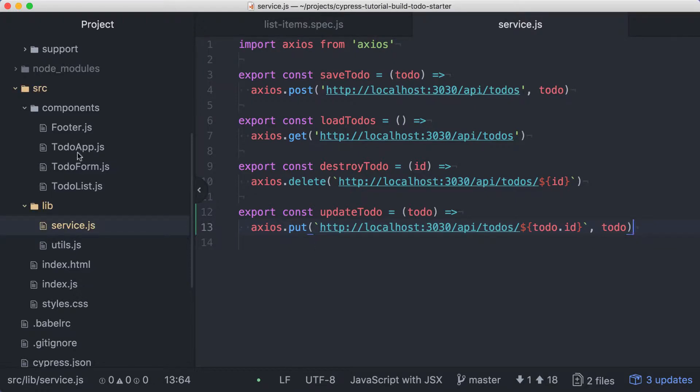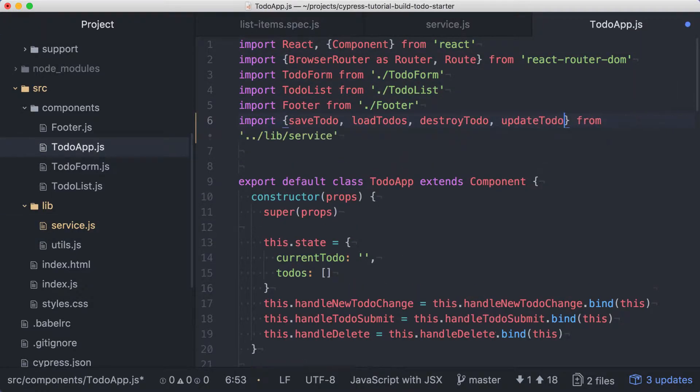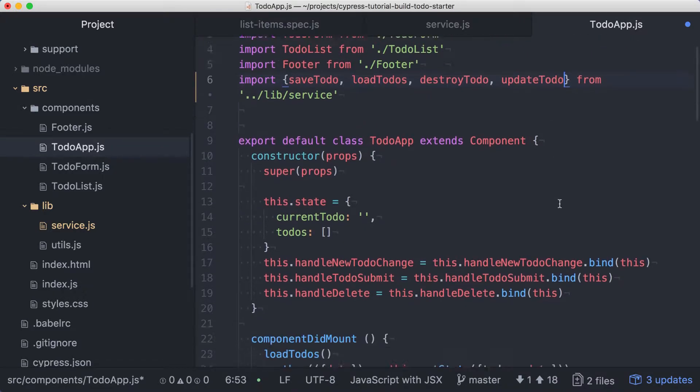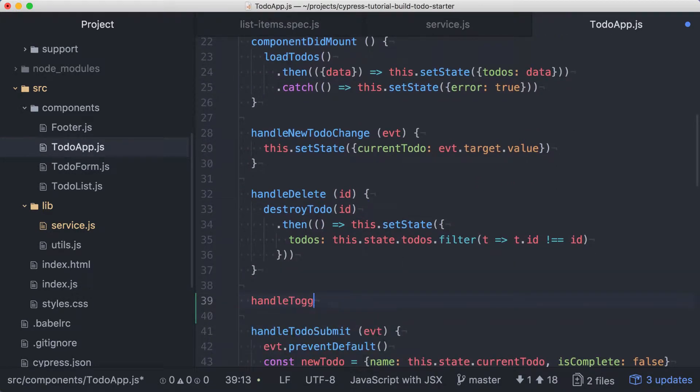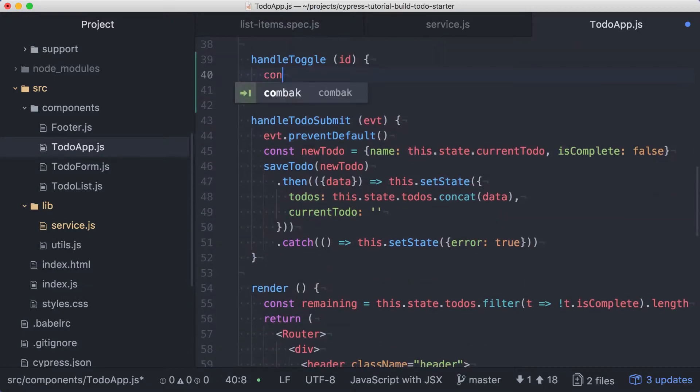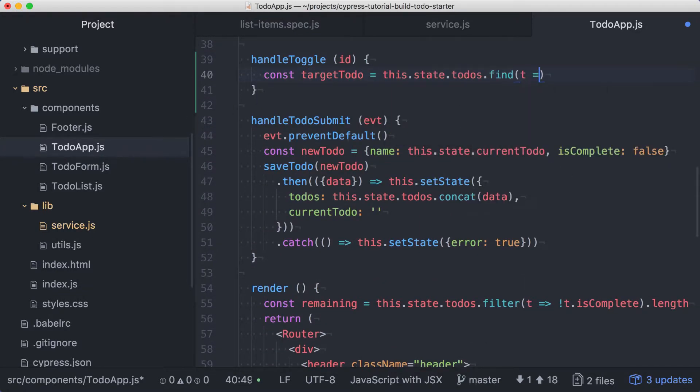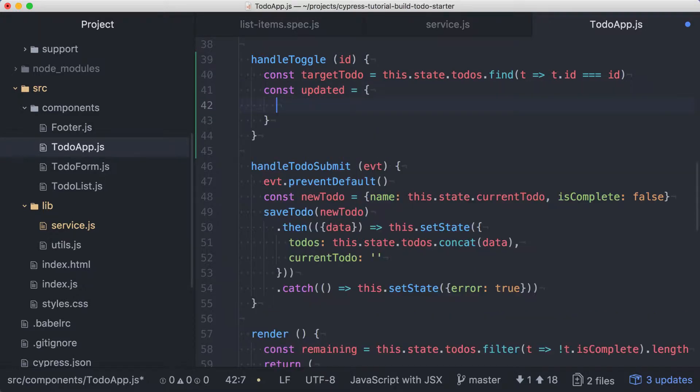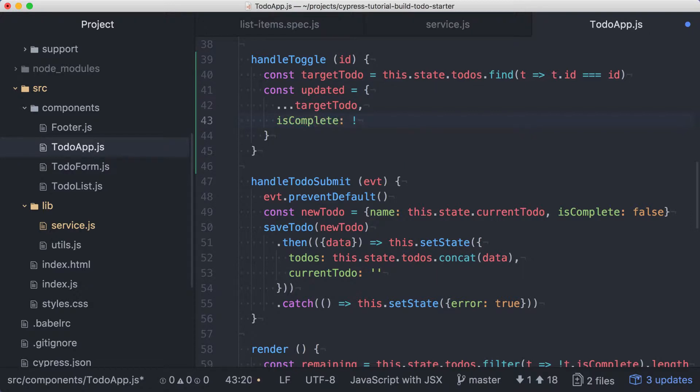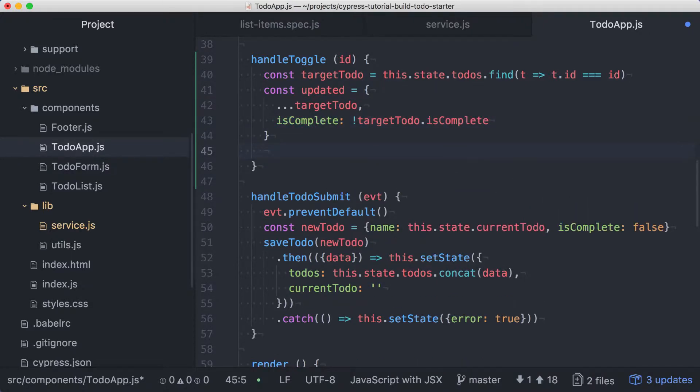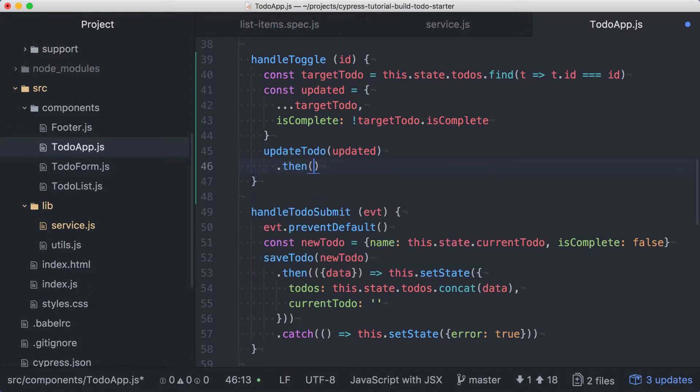In the todo app component, we can update our service import to include the updateTodo function. Then in the body of the component class, we'll create a handleToggle method that accepts a todo ID. We'll use the ID to find the todo we wish to change from state. Then we'll create an updated todo by spreading the original todo into a new object literal and supplying a new isComplete value that is the result of negating the existing value. Now we can call updateTodo passing in our updated todo object and use a then to handle a successful result.